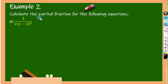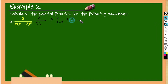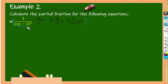So this equals A over x plus B over x minus 2 plus C over x minus 2 squared. We have to equalize the denominator for the right-hand side and left-hand side, so we multiply through by x and x minus 2 squared.